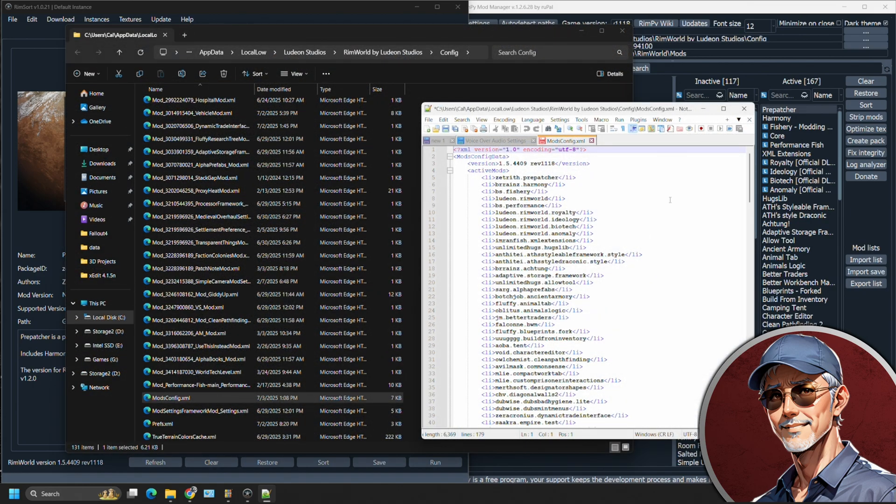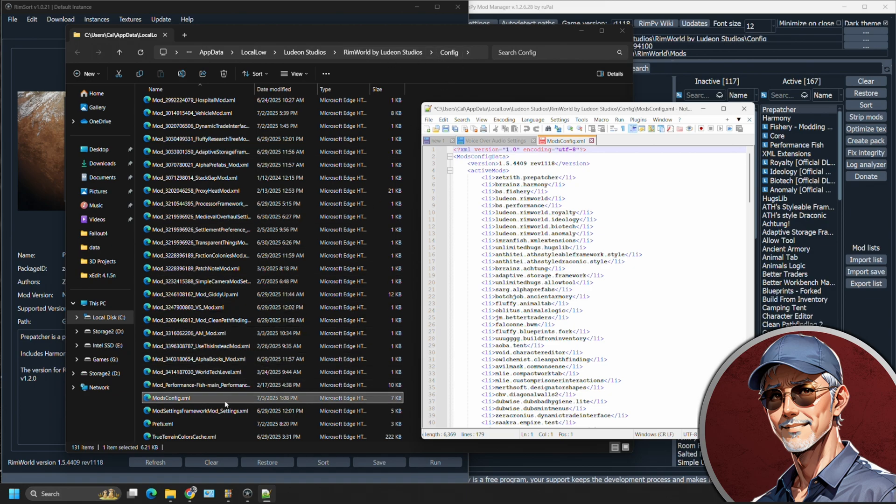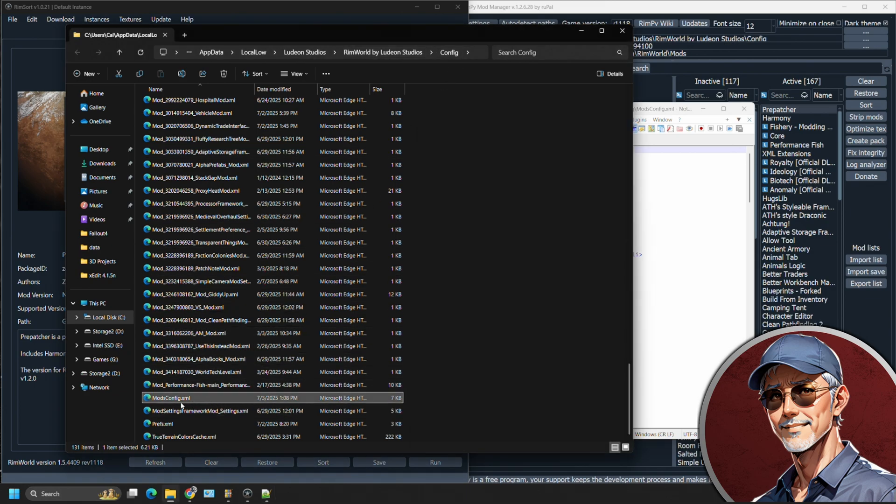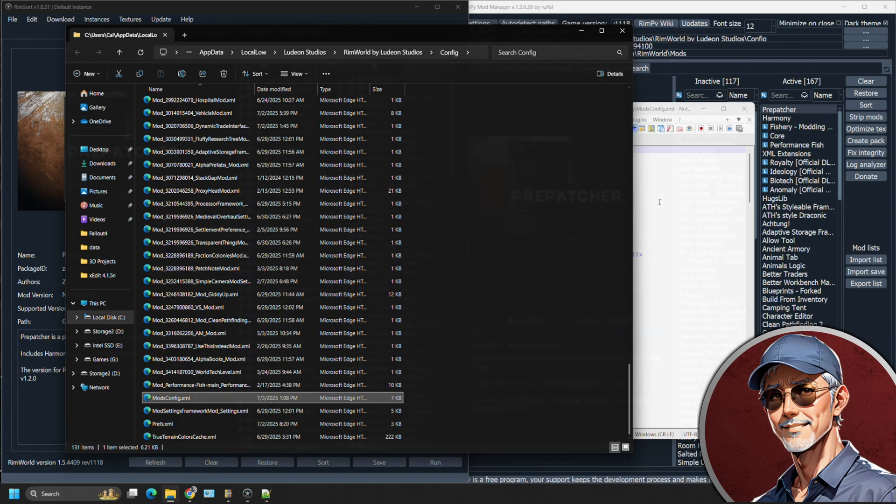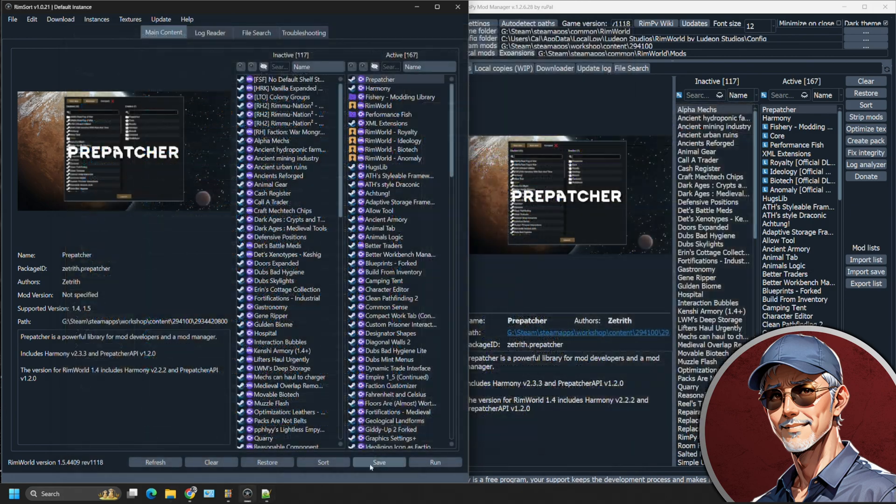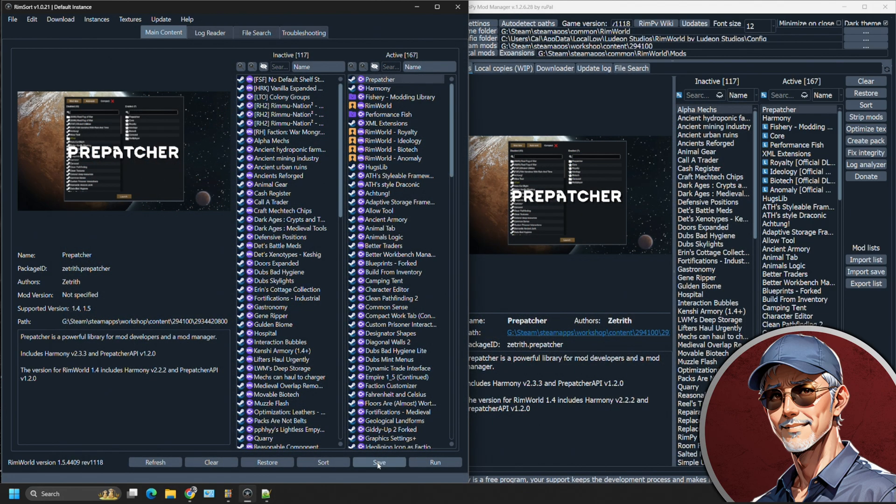If you want to know where this file lives, it's under app data, local low, Ludeon studios, RimWorld and config. And it's going to be down here, you can see mods config.xml file. And each time you press that save file is going to overwrite that XML file.